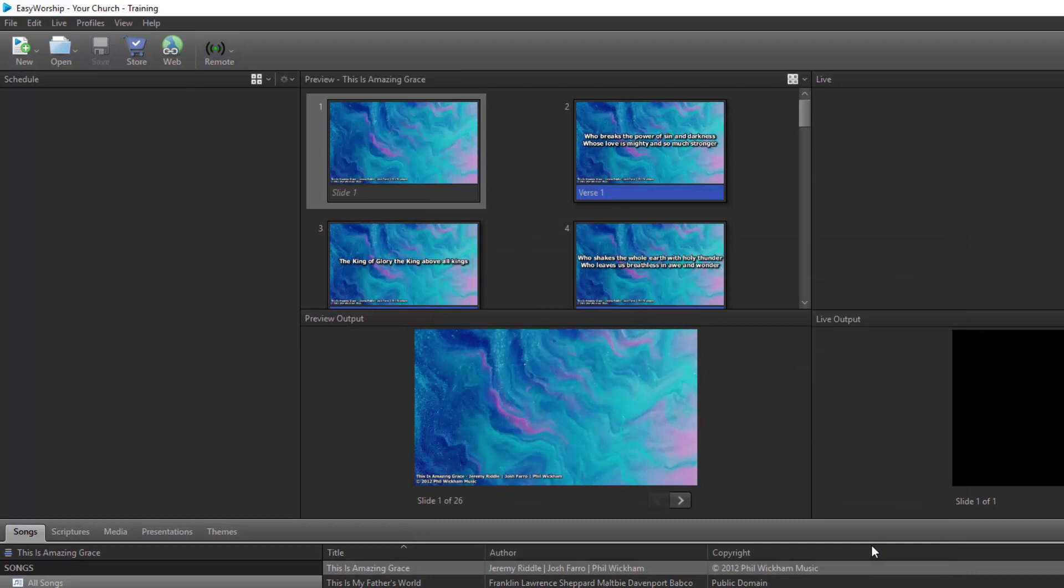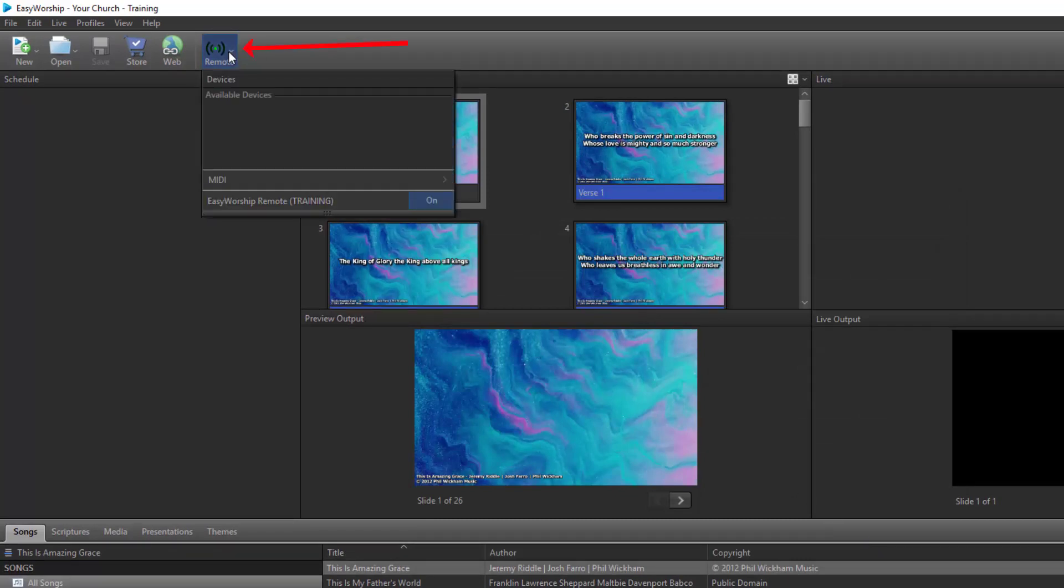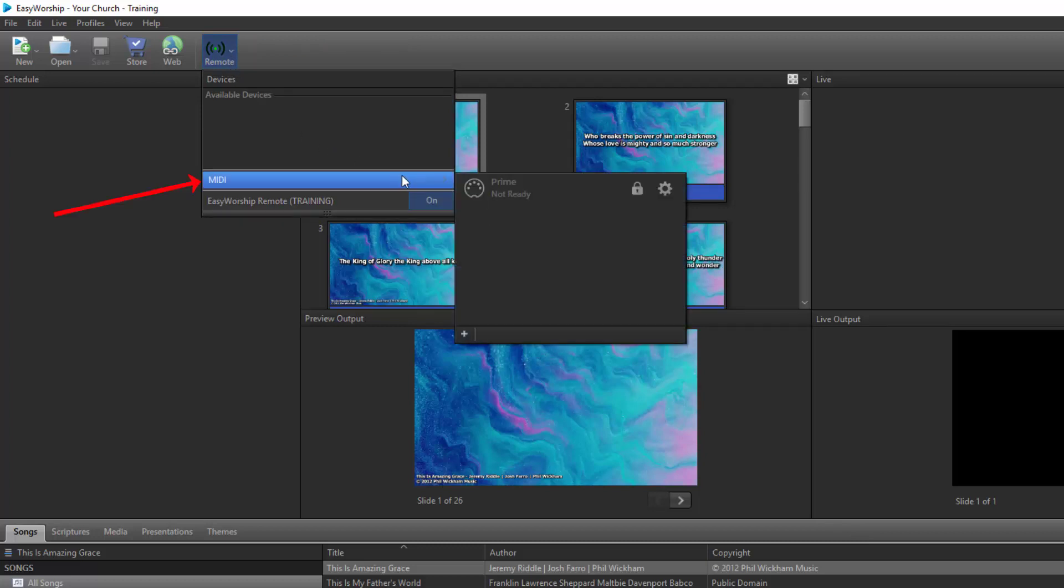The last thing we need to do for setup is click the Remote button on the toolbar in EasyWorship, and hover over MIDI, and next to your MIDI connection, click the Lock button to unlock it and allow it to receive the MIDI cues from your Prime app.